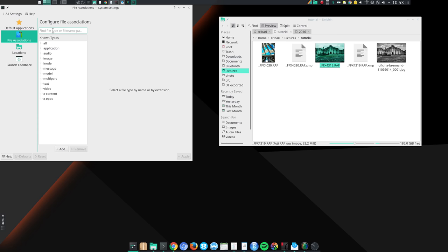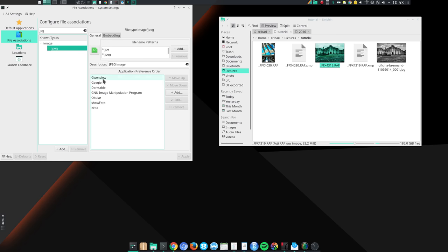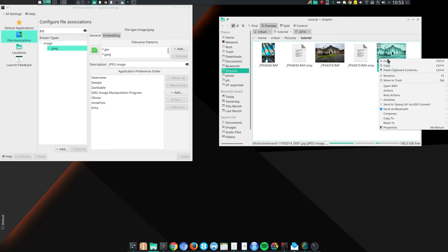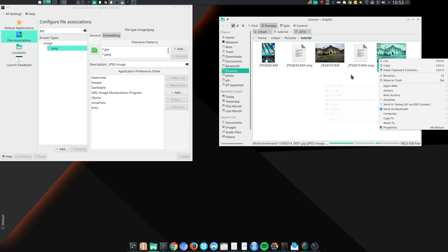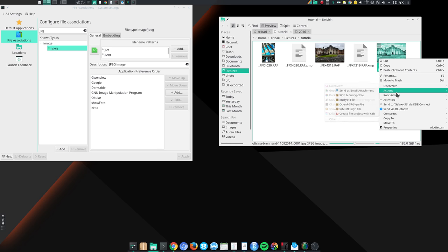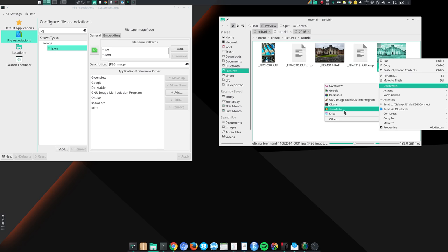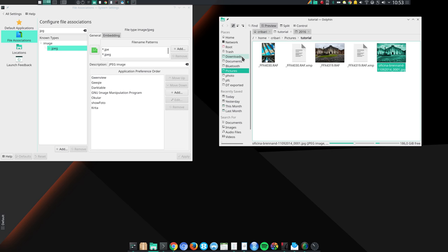For instance, let me take a look here at JPEG. JPEG image. This is my list. Gwenview is my first choice. Geeky, my second choice. Darktable, GIMP, Ocular and so on. So if I click here, right click on a JPEG image, and I can come here to Open with. And I have exactly that list here. And exactly the priority that I set in the system settings. And this is something that I really like.